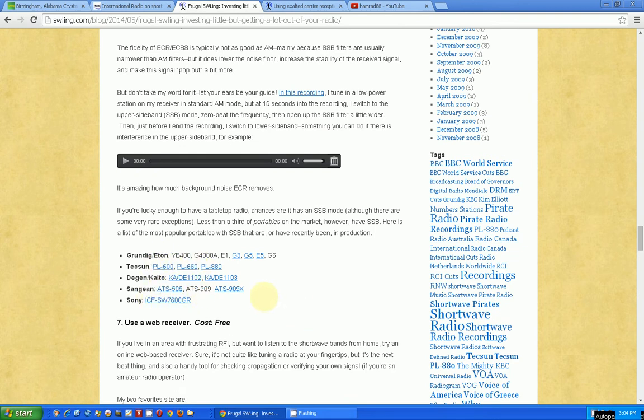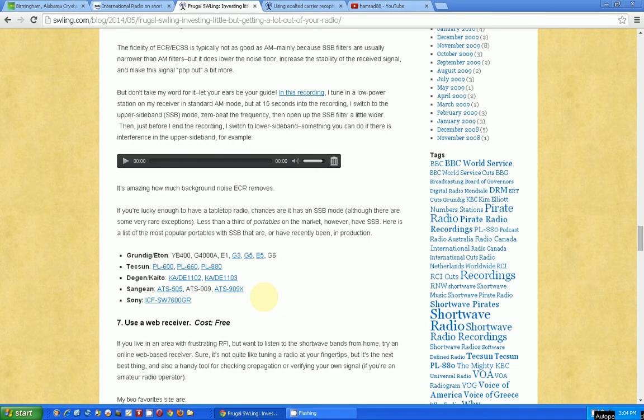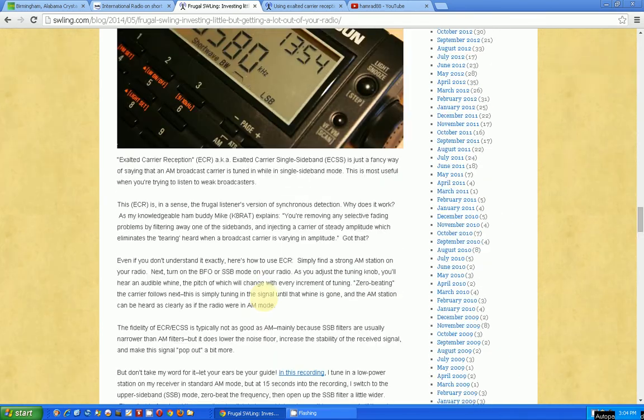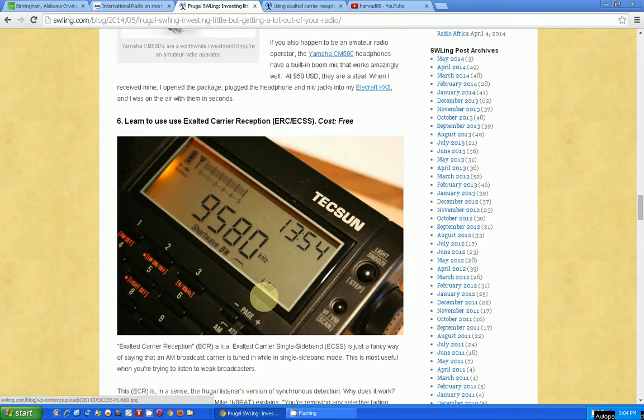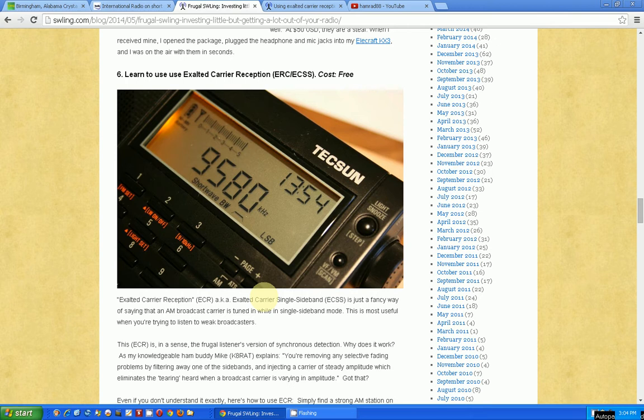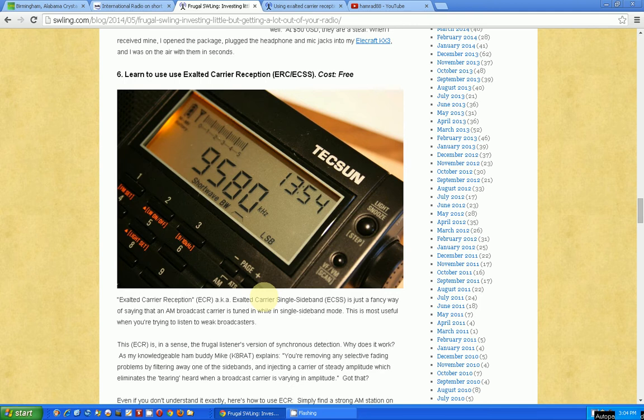Radios that have single sideband capability can use this method for getting better reception off of an AM broadcast. Now, this is an AM broadcast, not a single sideband broadcast.